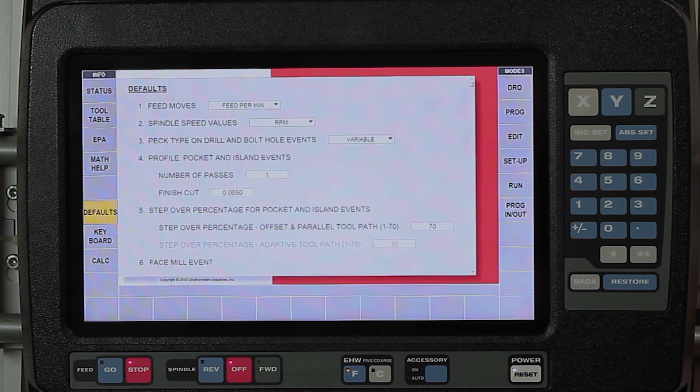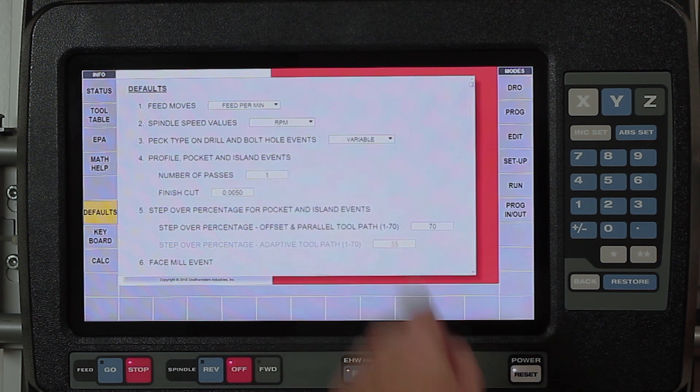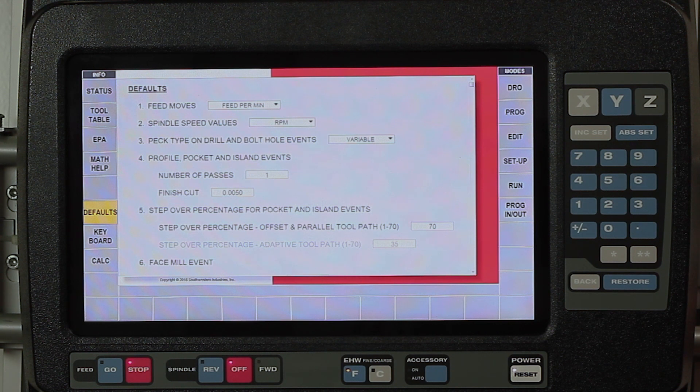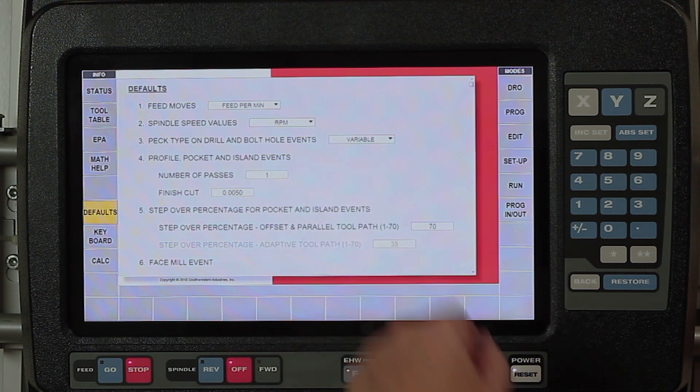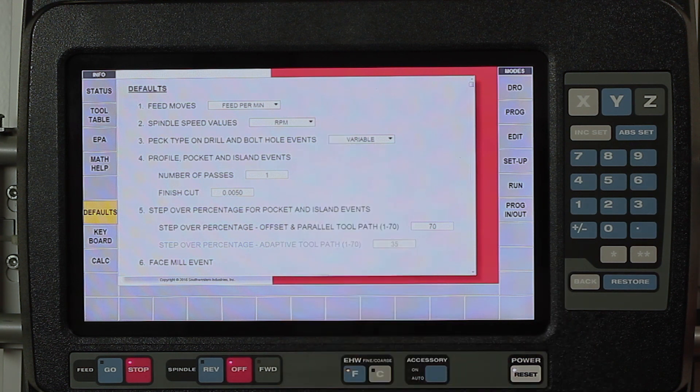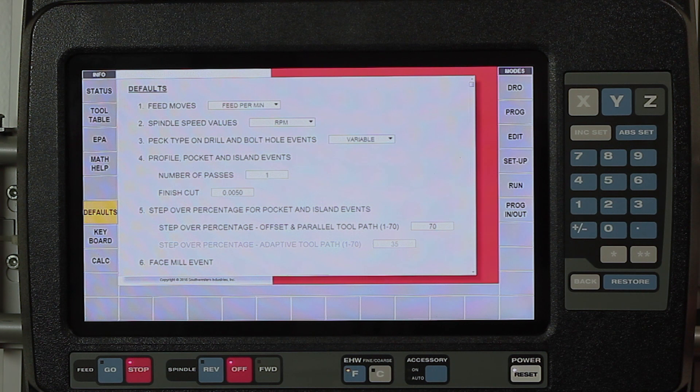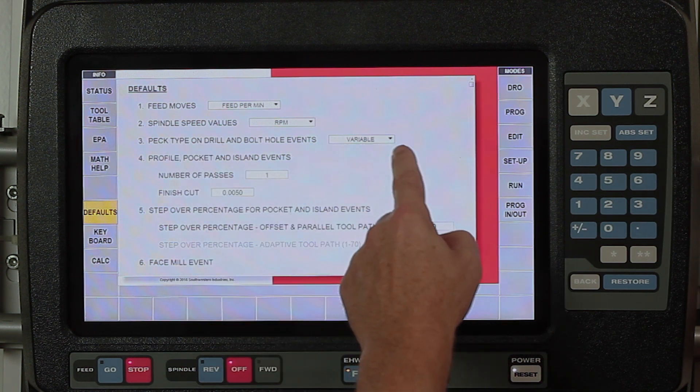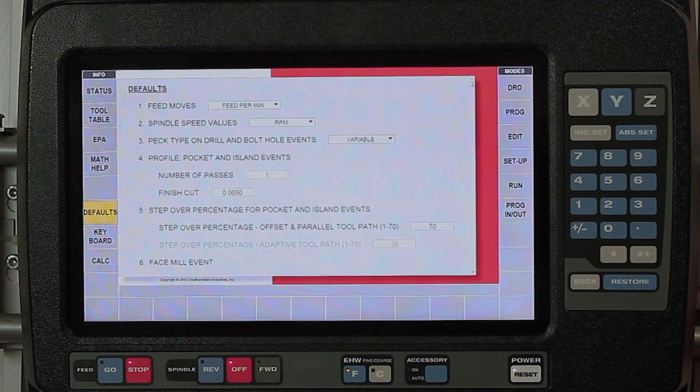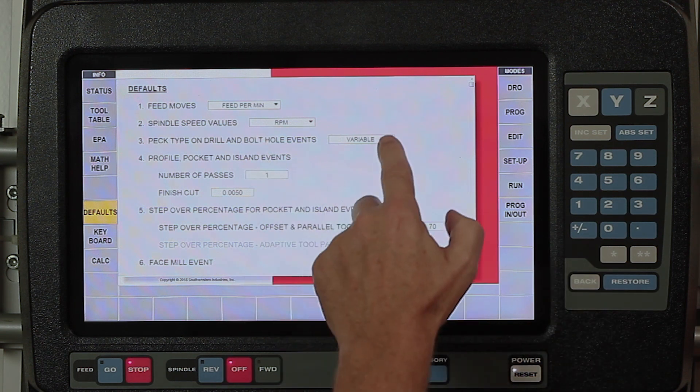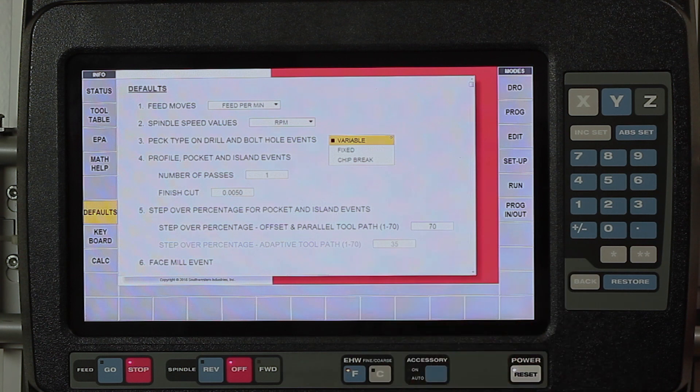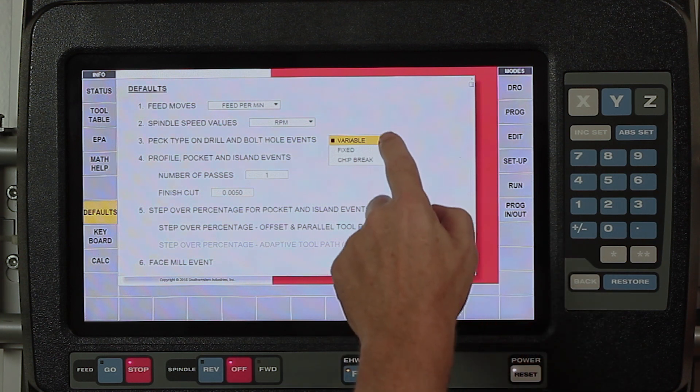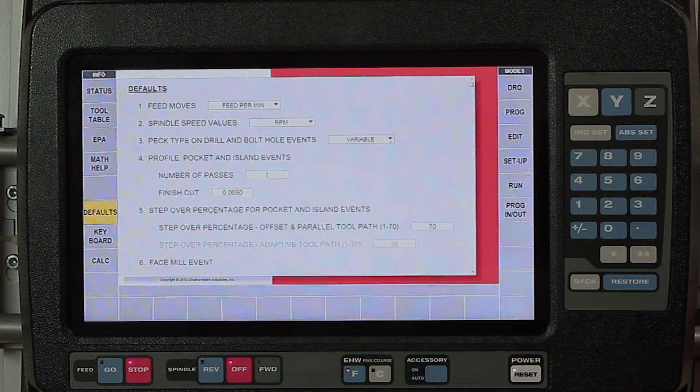Here I am at the main screen, and on the left side you'll see the defaults page. This is a fly-out window that has everything in here to set up the way that I want to do my machining most of the time. Starting at the top, you have the ability to change it from inches per minute to inches per revolution, from RPM to inches per tooth. You have the ability to change your pec cycles from variable to fix to chip break, and every one of these works the same way.